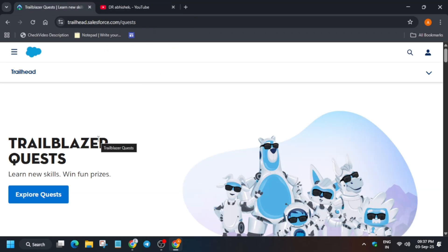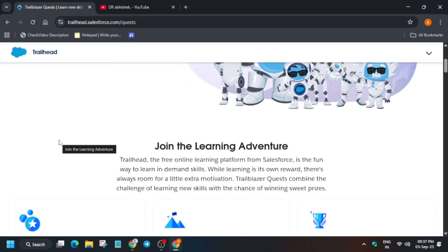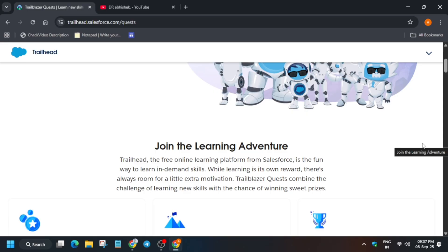You must have seen this multiple times in my videos — I've shared some more learning opportunities regarding the Salesforce Challenge. Here I'm back with another updated challenge. Basically, Salesforce Trailhead is a free online learning platform from Salesforce. It gives a fun learning way to enhance your skills, and just for a little motivation they give some cool rewards, so you can combine your skills and earn some cool goodies.